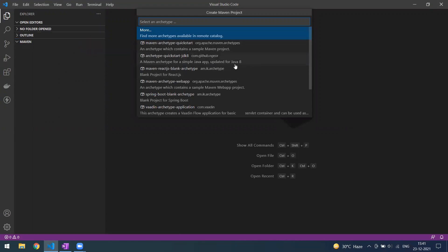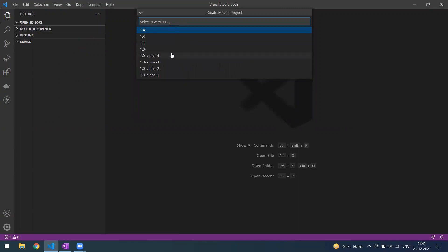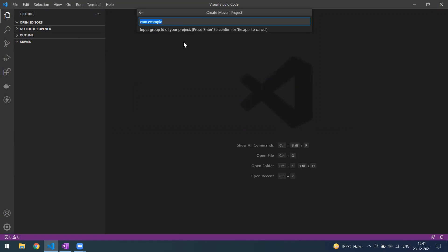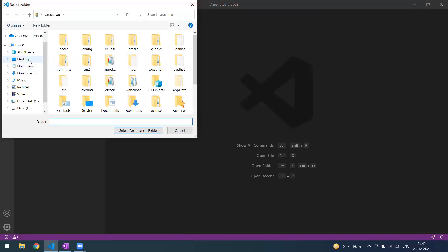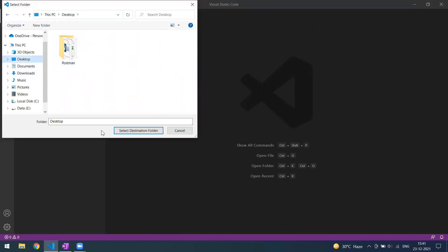By default, just like when creating a project in Eclipse or any IDE, we'll select the archetype as 'quickstart'. When you click on it, it asks for the version — the most recent one is 1.4. Simply click on that. Then it asks for the group ID. We give the group ID as 'com.example' and the artifact ID as 'demo'. After this, it will ask you to save the project to a destination folder.